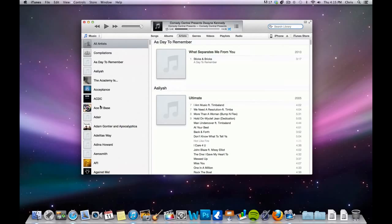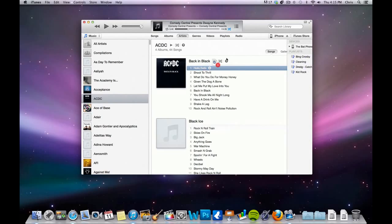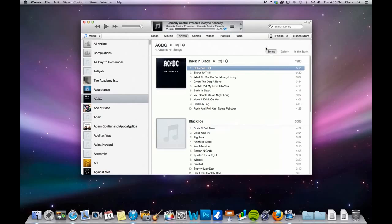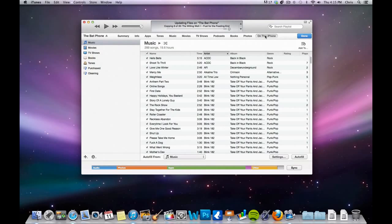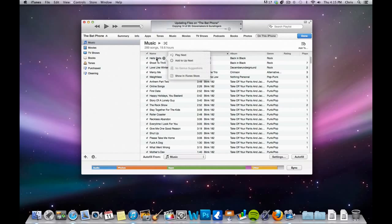Let's say we wanted this AC/DC song, Hell's Bells. You're just going to click and drag it onto the iPhone, and just like that, you click on this phone, and you can see AC/DC Hell's Bells. So now you have that on there.